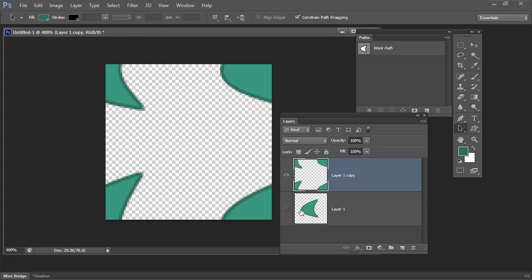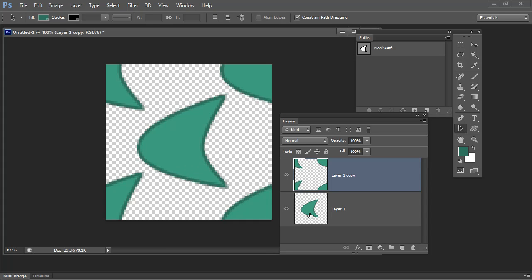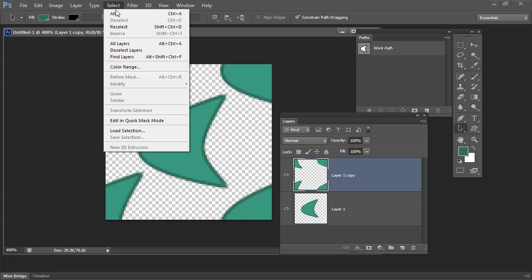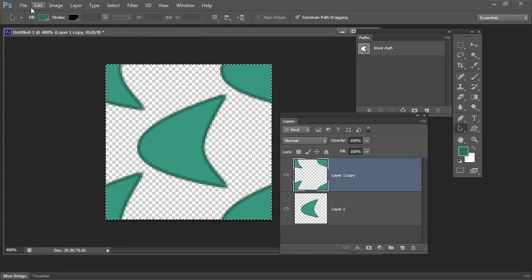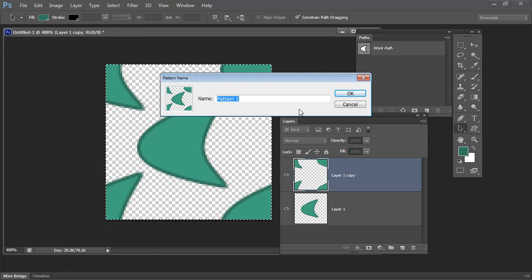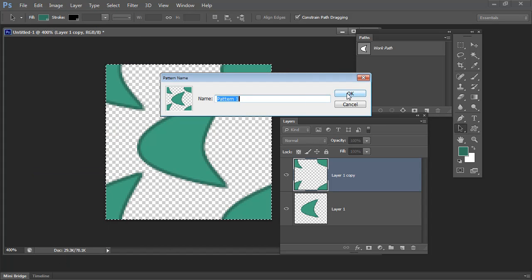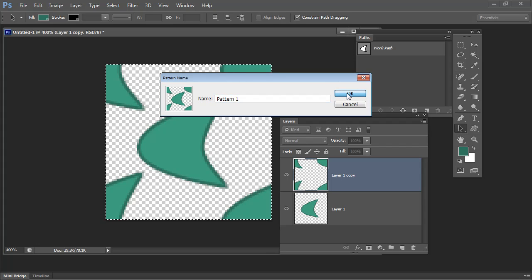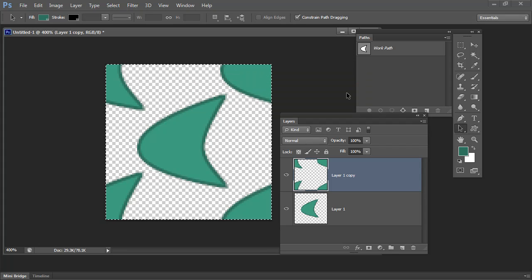All I need to do now is drop this middle shape back into position, and this is exactly the pattern I need for a half drop repeat. So I'm going to choose Select All and then Edit Define Pattern, and I'm just going to click OK. I could call it something if I want to, but I'm not going to bother at this stage.